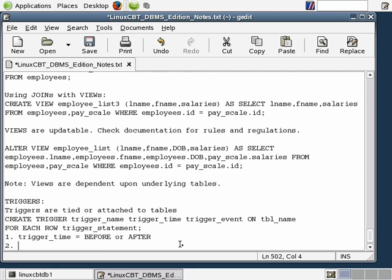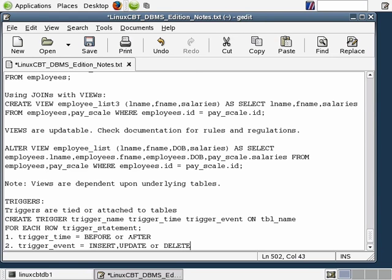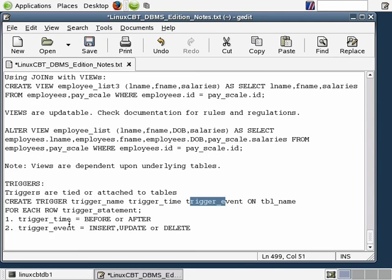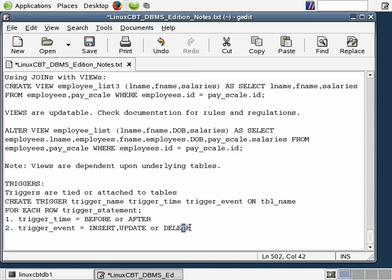Trigger_event accepts three possible values: INSERT, UPDATE, or DELETE. After you've defined when the trigger should occur — whether before or after an insert, update, or delete — the next argument is the trigger event. The trigger event is essentially what the DBMS looks out for. At any point in time, if an INSERT, UPDATE, or DELETE is taking place and a trigger you have defined reflects that event, your trigger will fire and cause whatever statement you've defined to take effect.